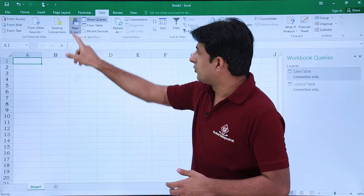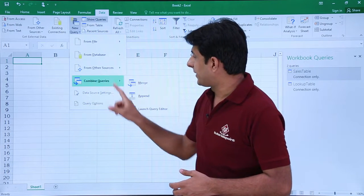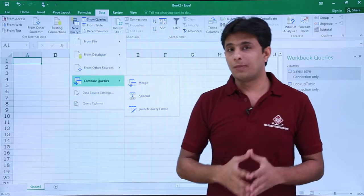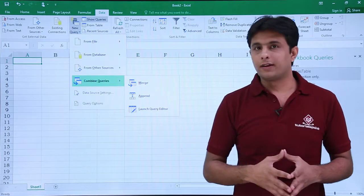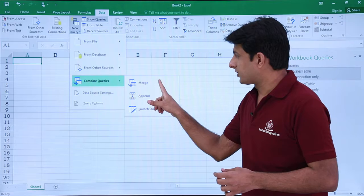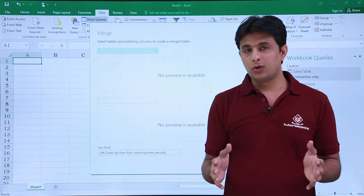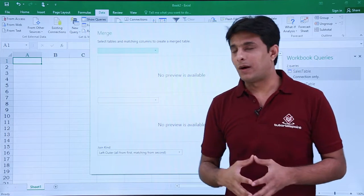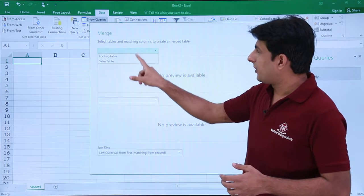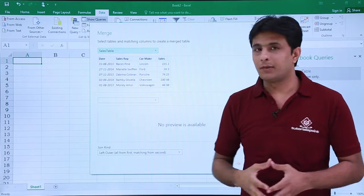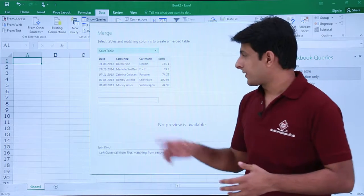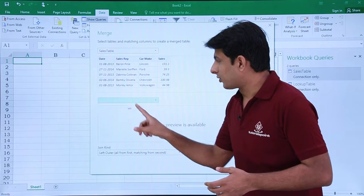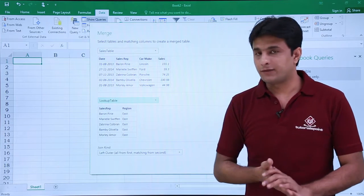Data tab, New Query, and I have the option Combined Queries—you see Merge, Append, or Launch New Query Editor. I'll select the option as Merge because instead of using VLOOKUP we use Merge Queries in Power Query. From the top always try to select a transactional table where multiple data occurs. From the below try to pick up a lookup table where there are unique values.